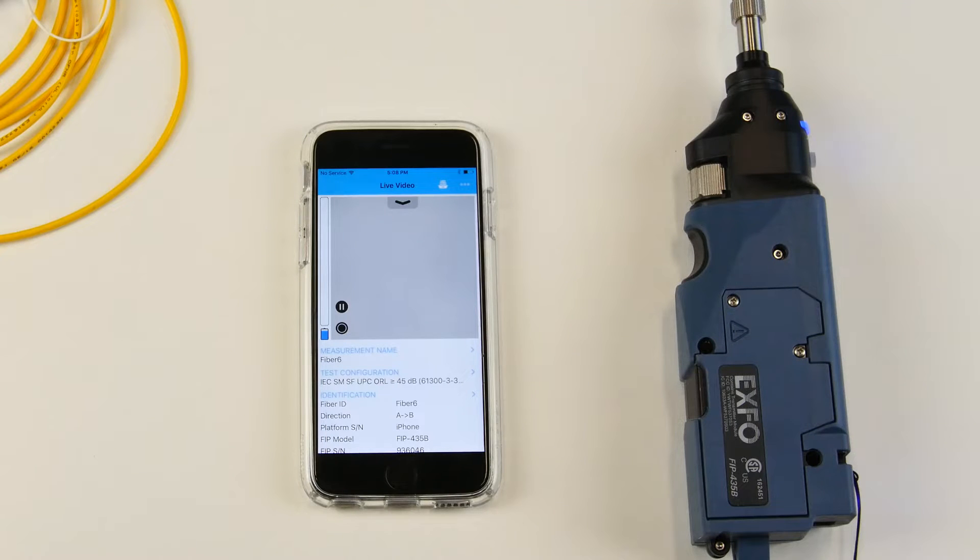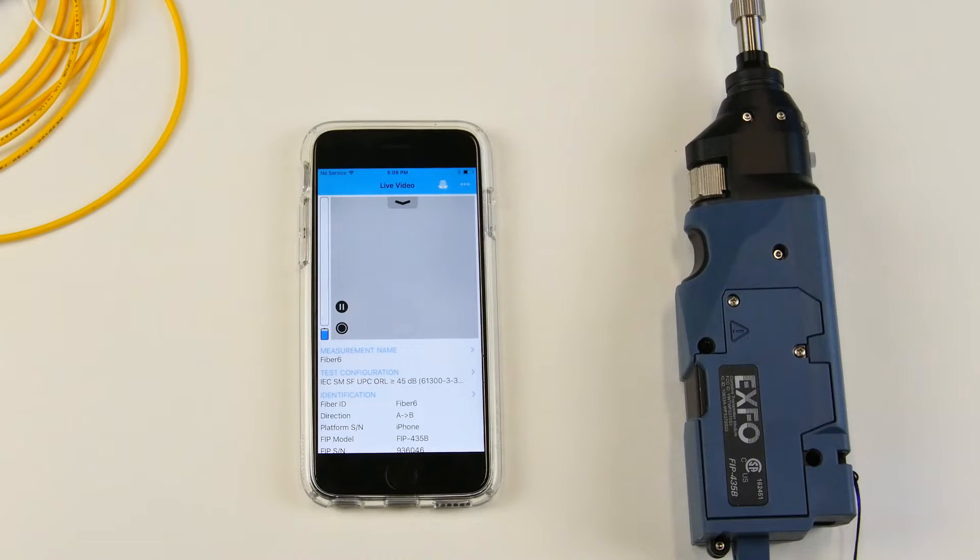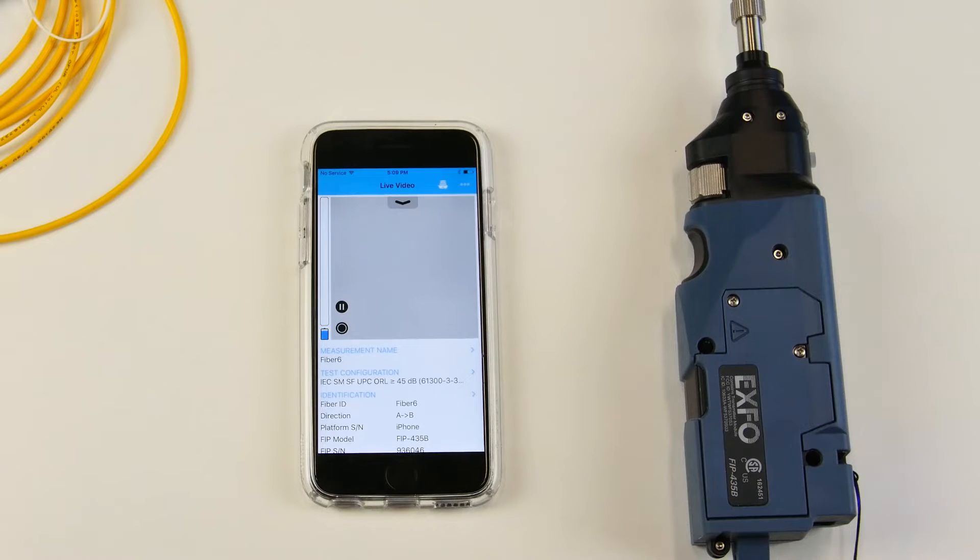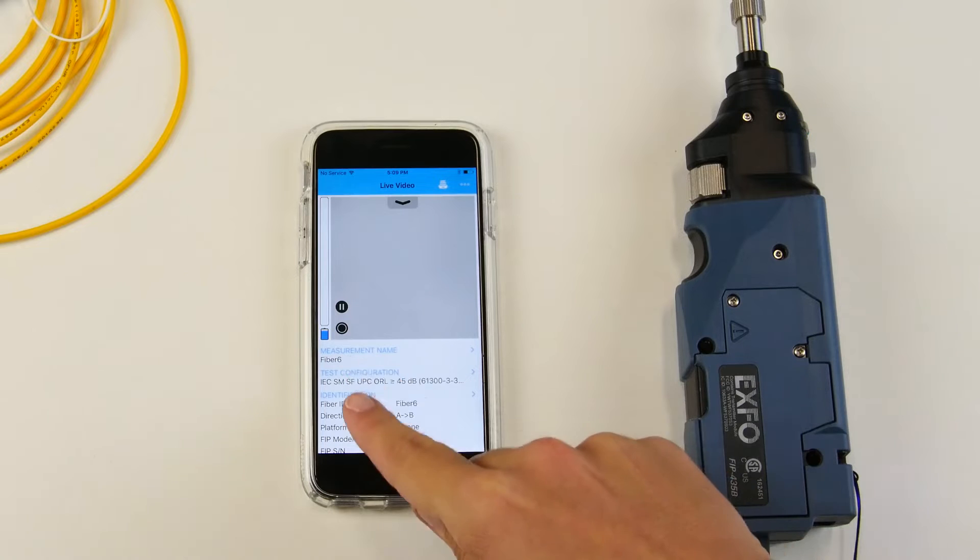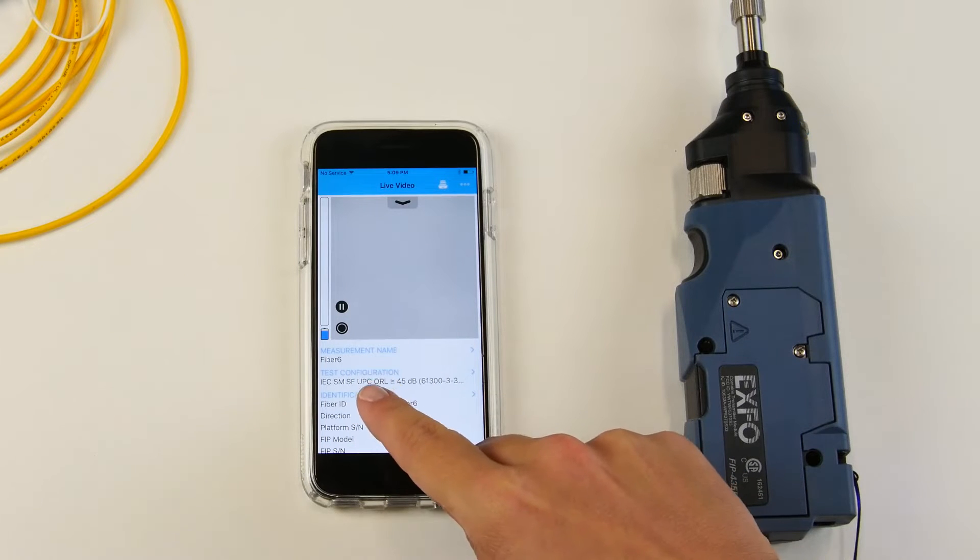We are now in live video mode. Before you get started with the series of tests that you have to complete, you can actually configure the application using the different menus here.